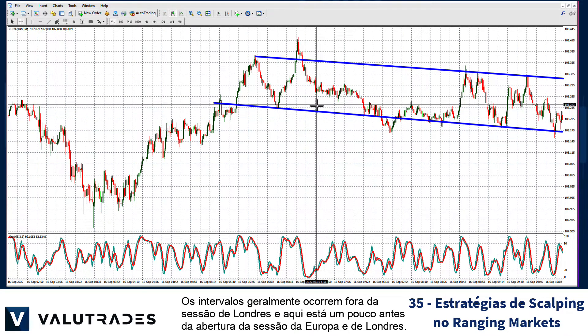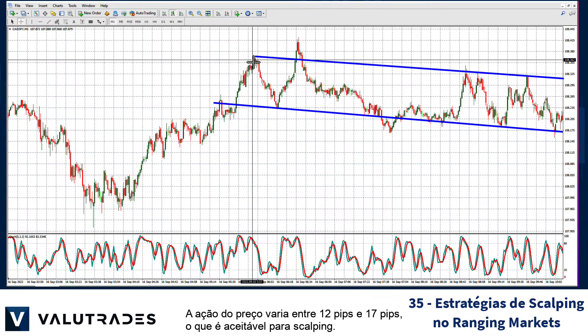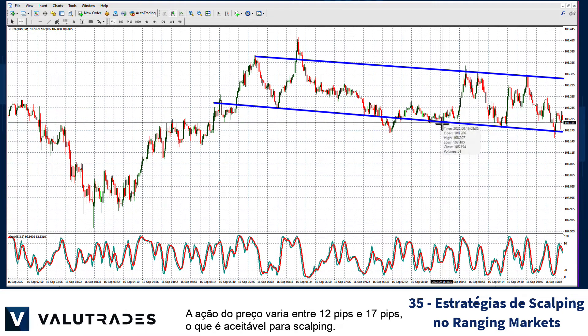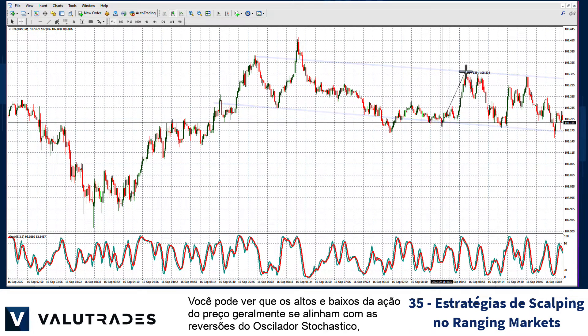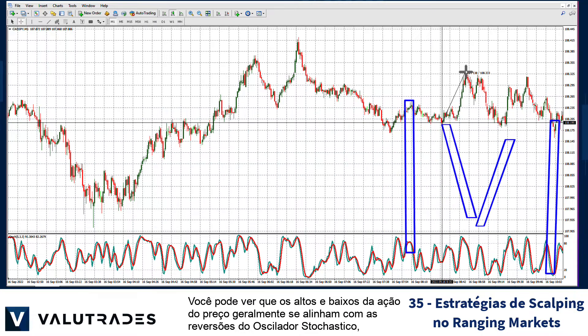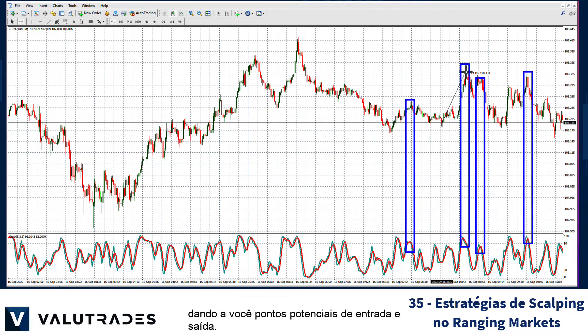Ranges generally occur outside the London session, and here is one just before the European and London opening. Price action ranges between 12 and 17 pips, which is acceptable for scalping. You can see that peaks and troughs of price action most often line up with the reversals of the stochastic oscillator, giving you potential entry and exit points.